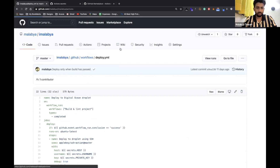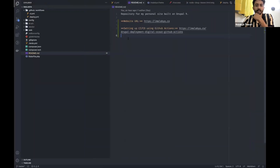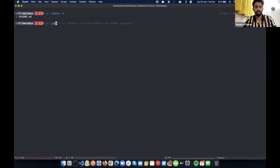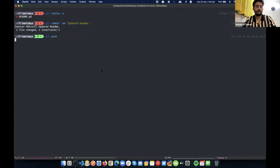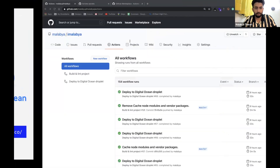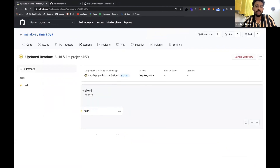For the demo, I have a small change in my readme file — I've updated my website URL. When I do git status and make a commit 'updated readme' and push it, GitHub Actions will trigger on that push and start building — it will run the ci.yml workflow in GitHub Actions.